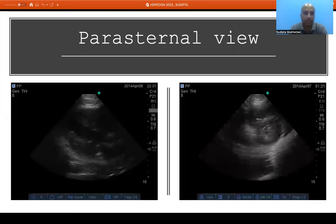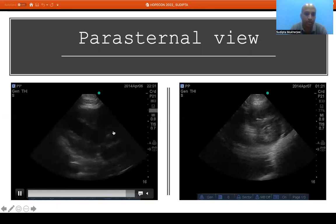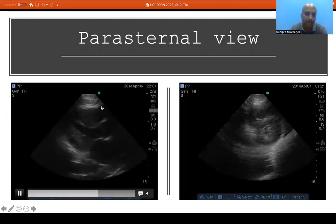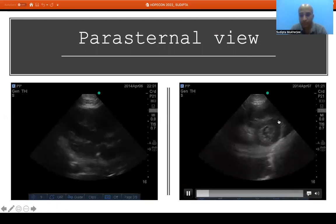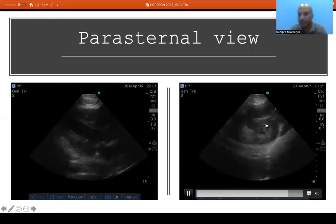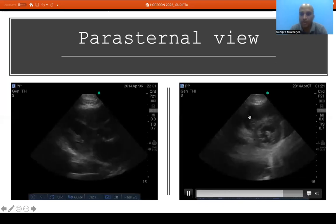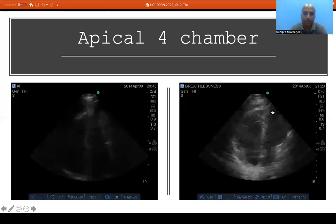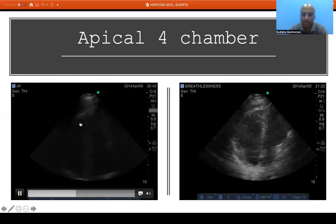In the parasternal long axis view we can see the left atrium opening into the left ventricle, and the left ventricle emptying into the left ventricular outflow tract, as well as the right ventricle. In the parasternal short axis view at the papillary muscle level, we can see the thick left ventricular muscle band, differentiate left from right ventricle, and see the right ventricle as an ellipsoid crescent. In the apical four-chamber view we see left atrium, left ventricle, right atrium, and right ventricle.